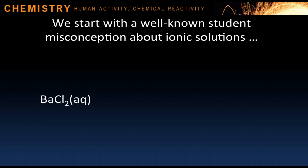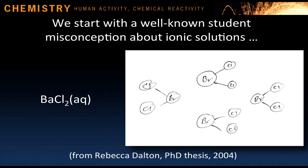We start with a well-known student misconception about ionic solutions. If you ask students to draw a molecular level representation of, say, a barium chloride solution, many will draw something like this. Apart from the obvious mistaken symbol for barium and the omission of water molecules, the student has shown the solute species as molecules of barium chloride. This is clear evidence that this student does not have an accurate visual mental model of an ionic solution at the molecular level.